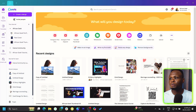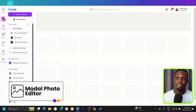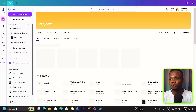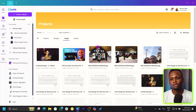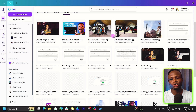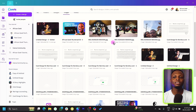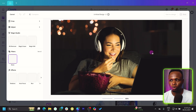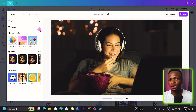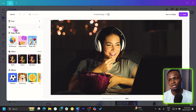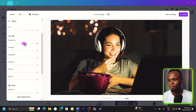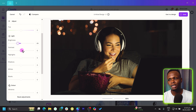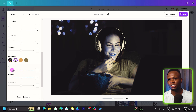The first one is called the Modal Photo Editor. To find it, come to Projects first and head to your Images — this is where you find all the images you've uploaded in Canva. To access the Modal Photo Editor, just click on any of your images and this pop-up should show up. Everything you need to edit your photos can be found here. You can increase or decrease the brightness, adjust contrast, and do all sorts of edits.